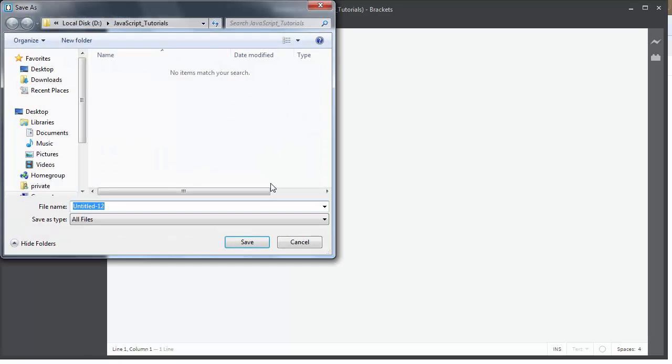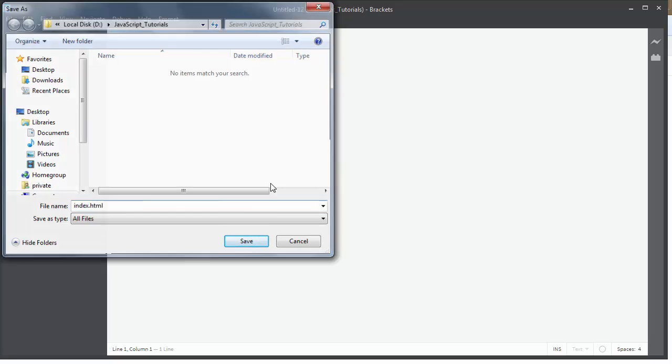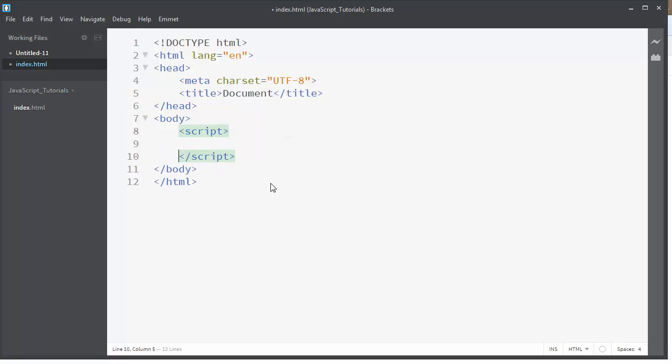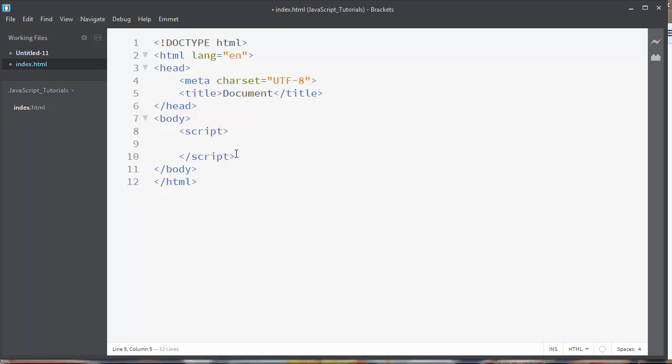I'll put some HTML tags inside it and inside script tag we'll put our JavaScript code. Let's write a function to better see how closures work.